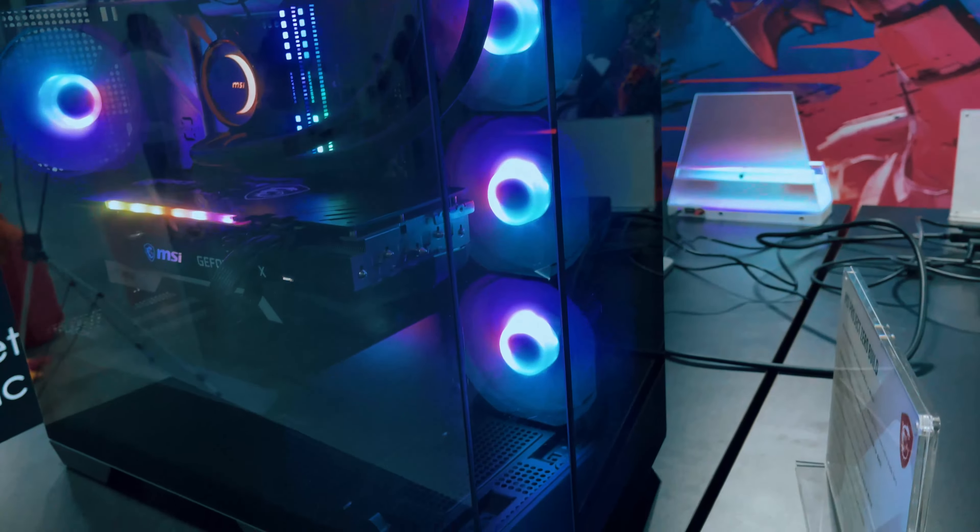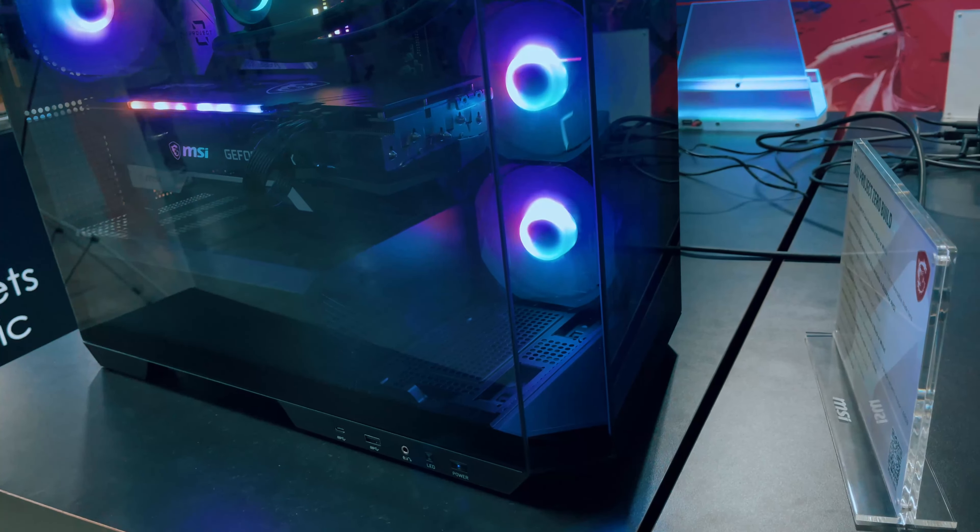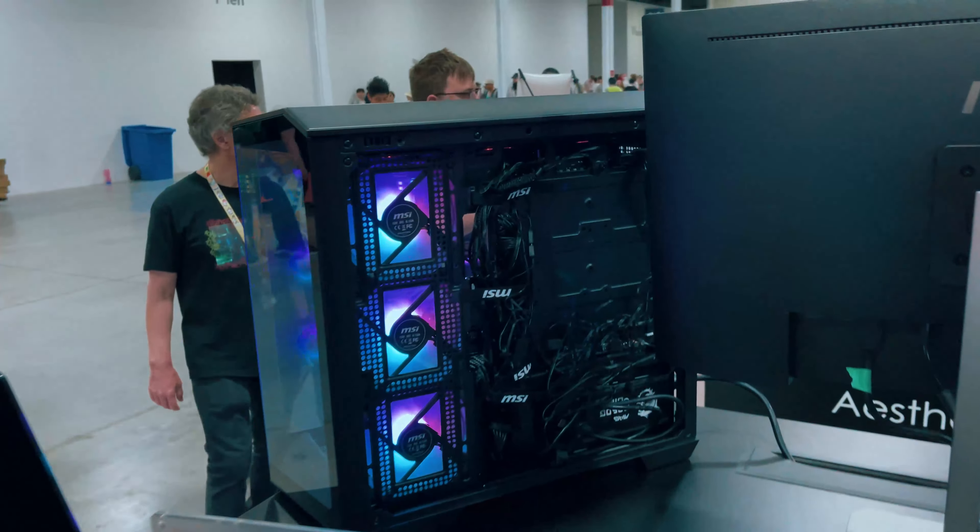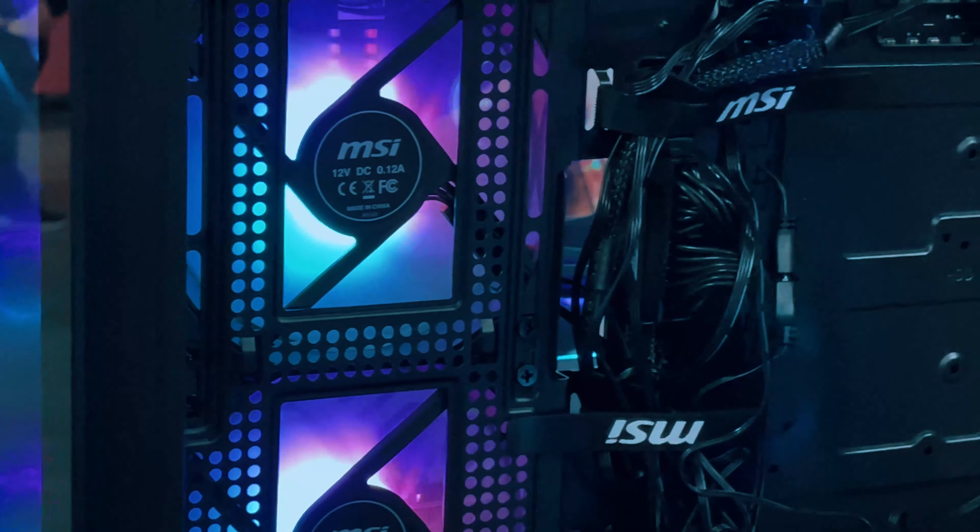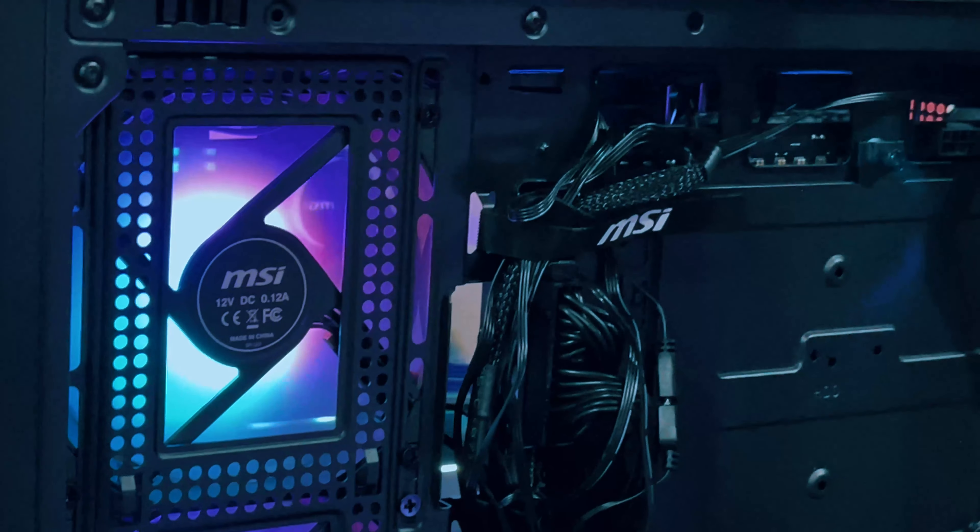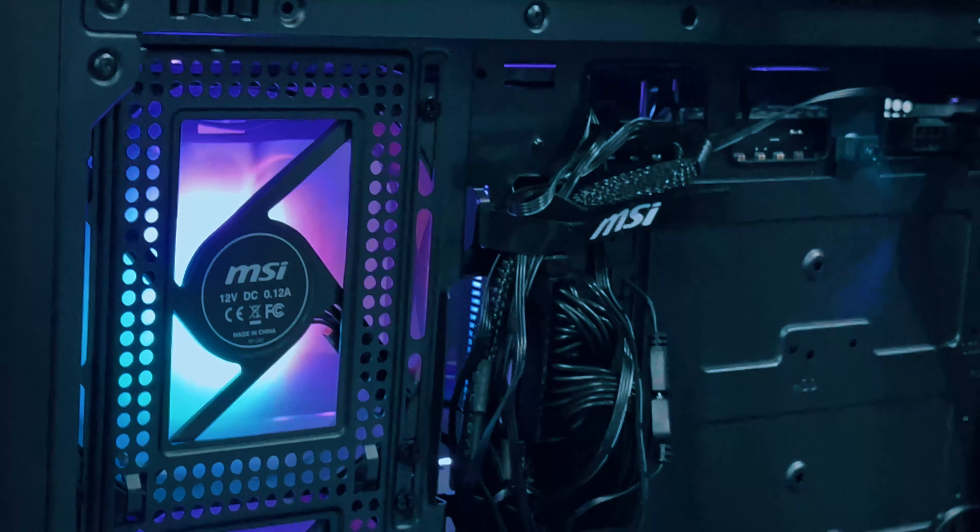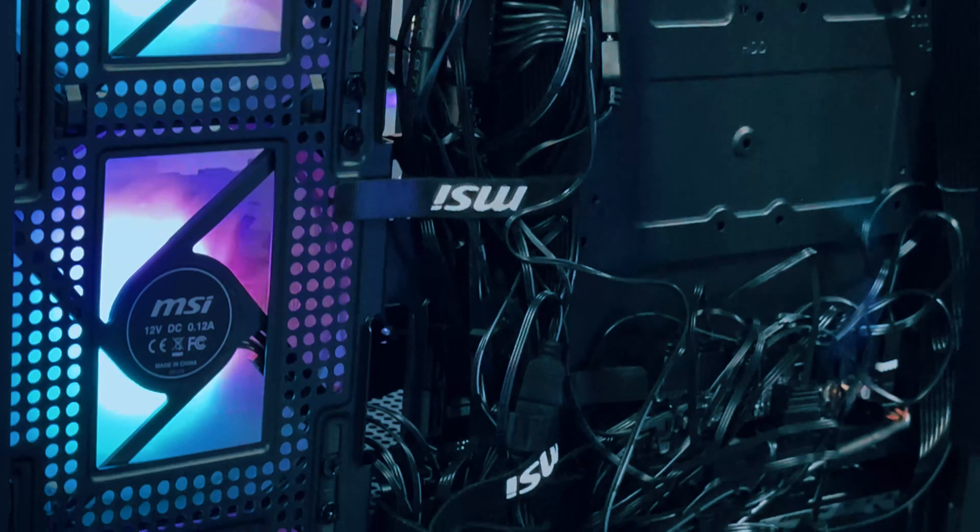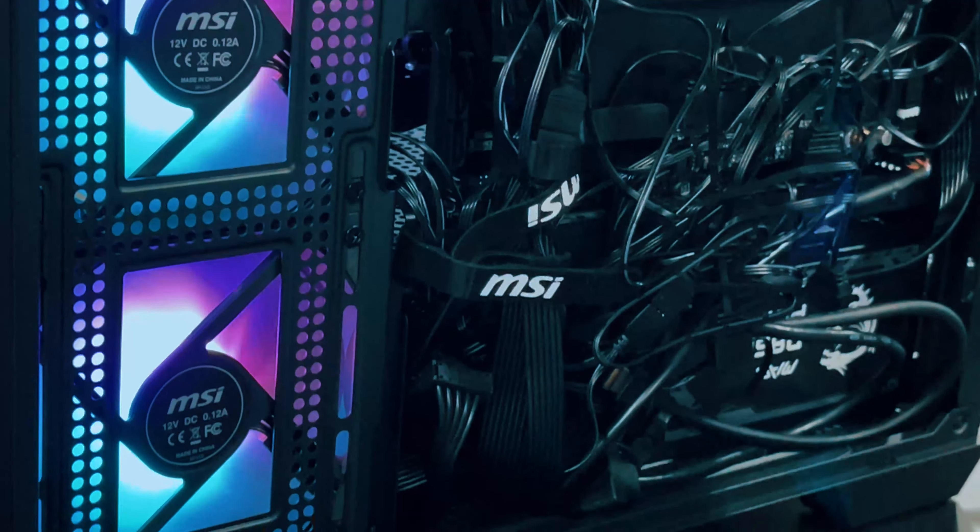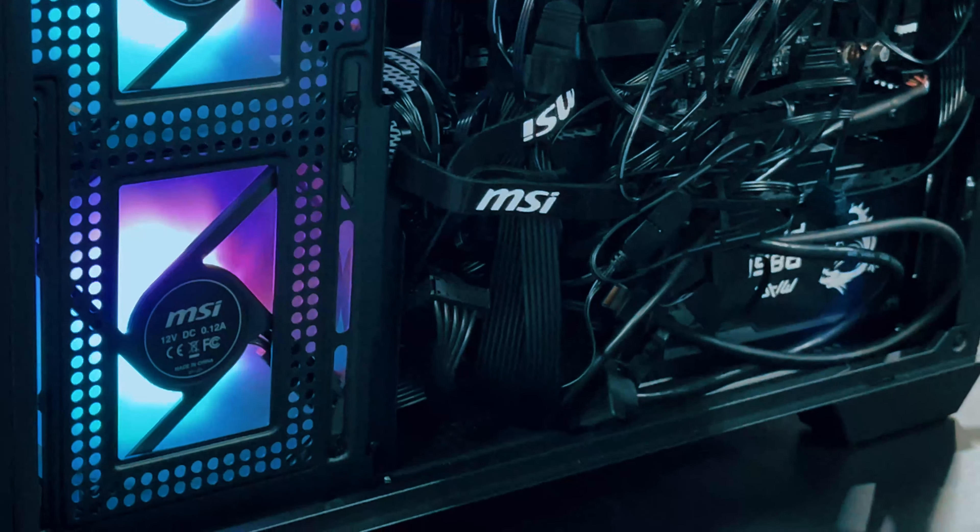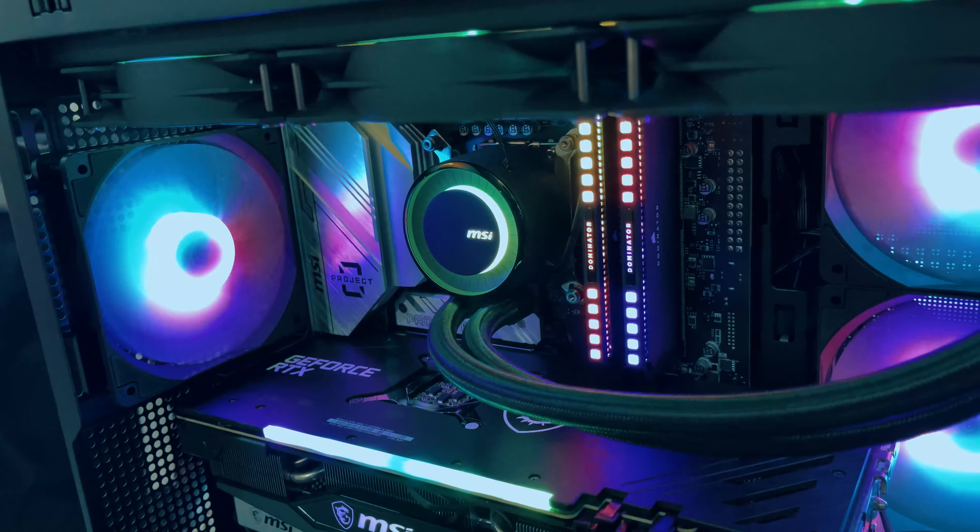First off, let's talk about the design. The MAG Pano M100 series comes with a stunning 270 degree panoramic tempered glass, giving you a full view of your components from nearly every angle. It's not just about looks, this design enhances the overall aesthetics and cleanliness of your setup.